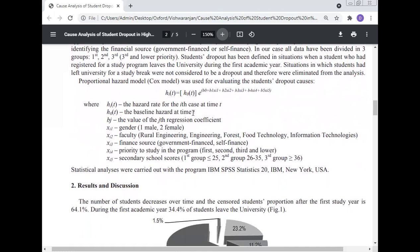H(i,t) is the hazard rate for the i-th case at time t. H0 is the baseline hazard at time t. Bj is the value of the j-th regression coefficient. Xi1 is gender (male/female). Xi2 is faculty: rural engineering, engineering, forest, food technology, information technology. Xi3 is finance source: government finance or self-finance. Xi4 is priority to study in the program: first, second, third, and lower. Xi5 is secondary school scores grouped as: less than 25, 26–35, and more than 36.